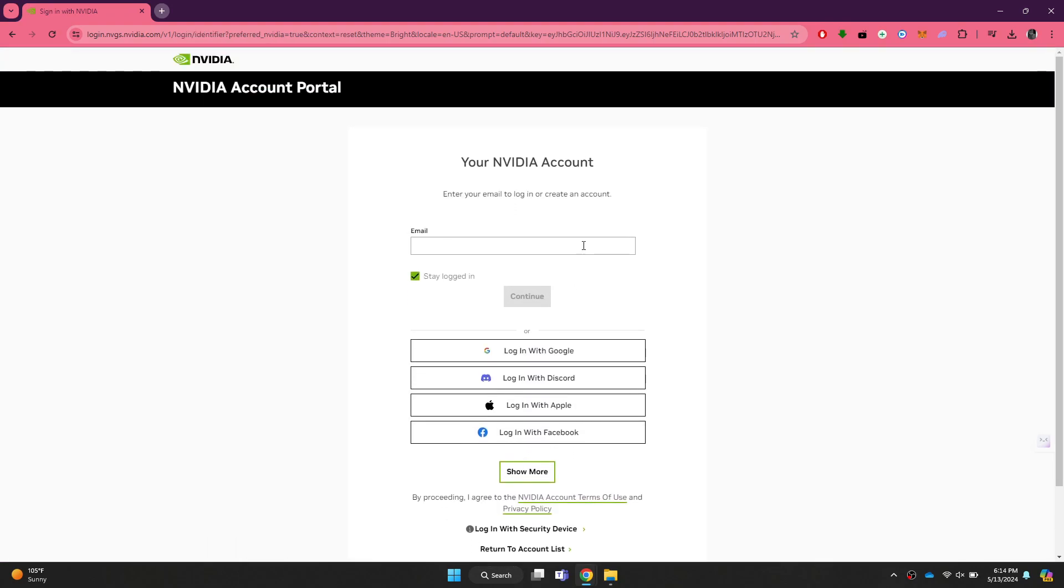Here, you can either use your email address or one of the platforms present below.